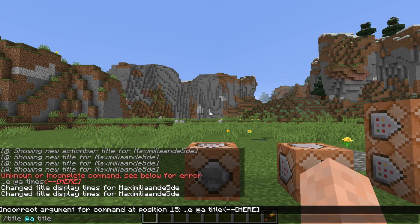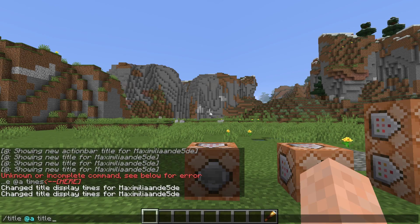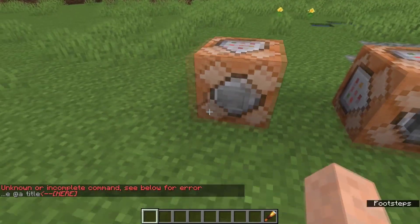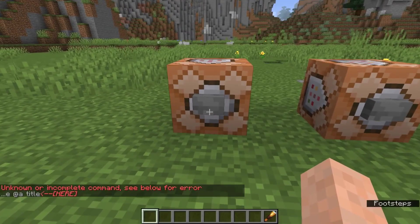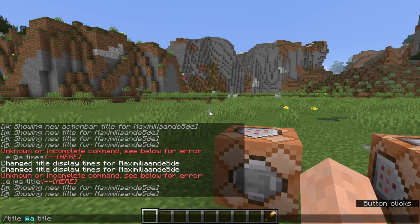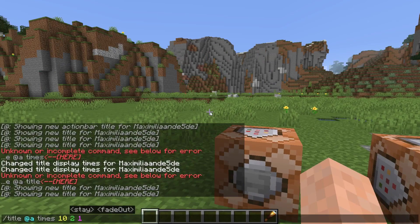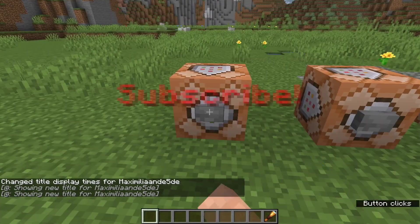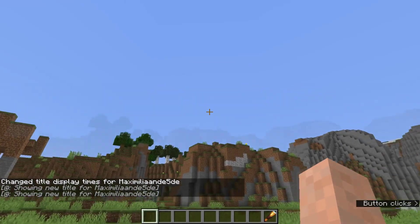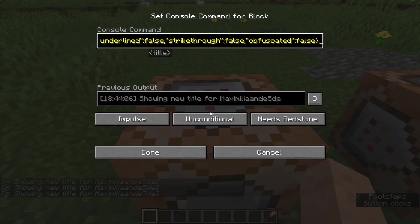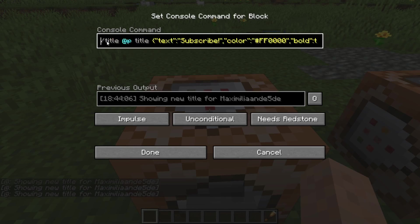This is the problem most people have — you have the title command set up, but now what? I have a command right here that will display it. It's a bit short in text, so let me increase this a little bit. There we go — that's a whole lot better. This shows 'subscribe' in red and bold.